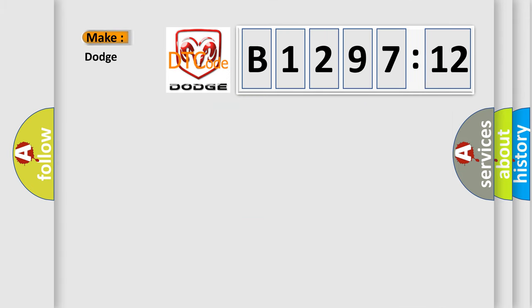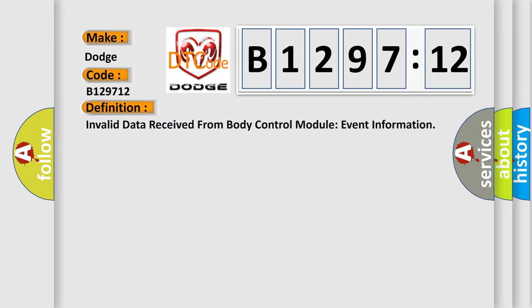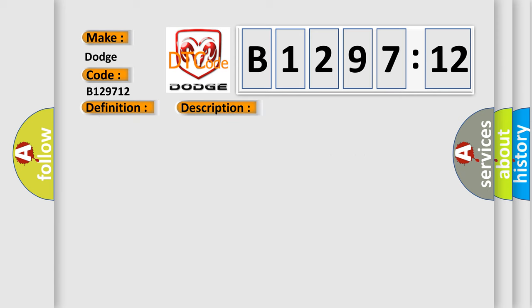What does the diagnostic trouble code B129712 interpret for Dodge car manufacturers? The basic definition is invalid data received from body control module event information.